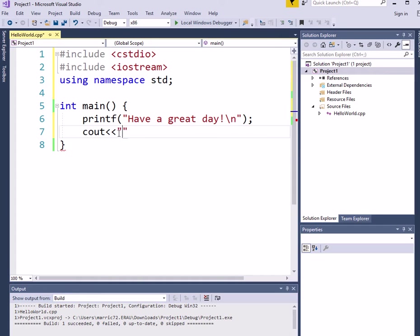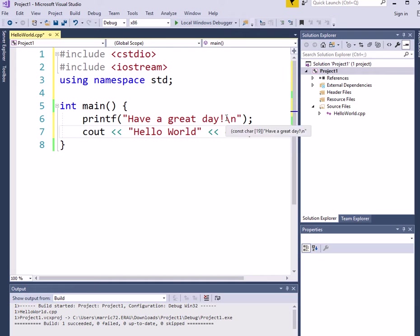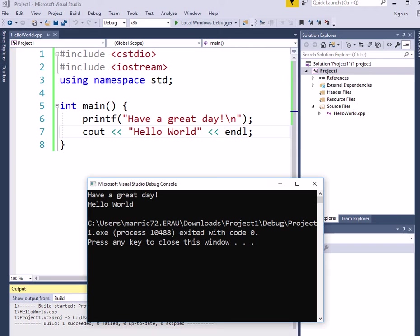And we can do our hello world statement here. And instead of a backslash n, what we can do is an endl, and that's exactly the same as a backslash n. So let's go ahead and compile that and run it. And we see that we've got two print statements, one with the C style printf and the other with hello world that was with cout instead.